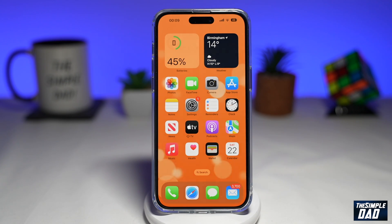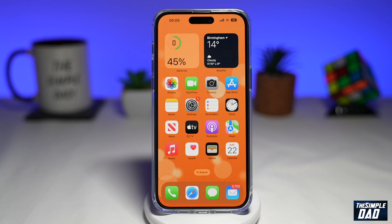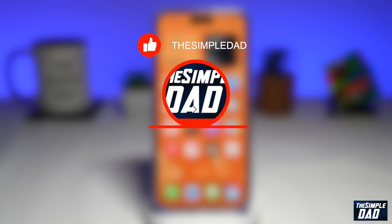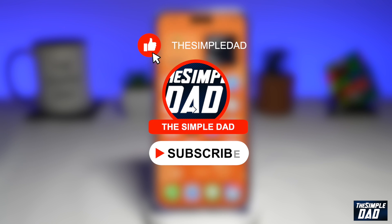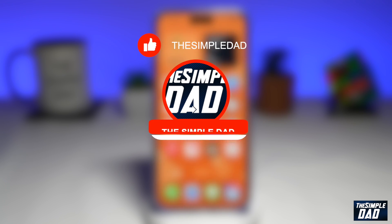Welcome to another Simple Dad iPhone tutorial. In this video, I'll show you how to allow calls while on Do Not Disturb on your iPhone running iOS 16. If you're new here, please subscribe to see more videos like this and don't forget to like this video.